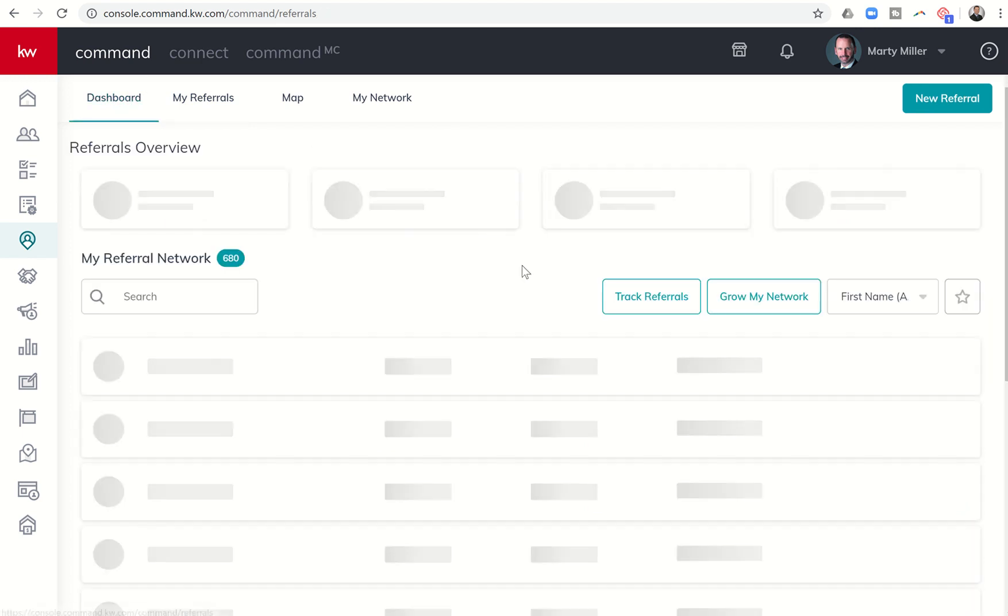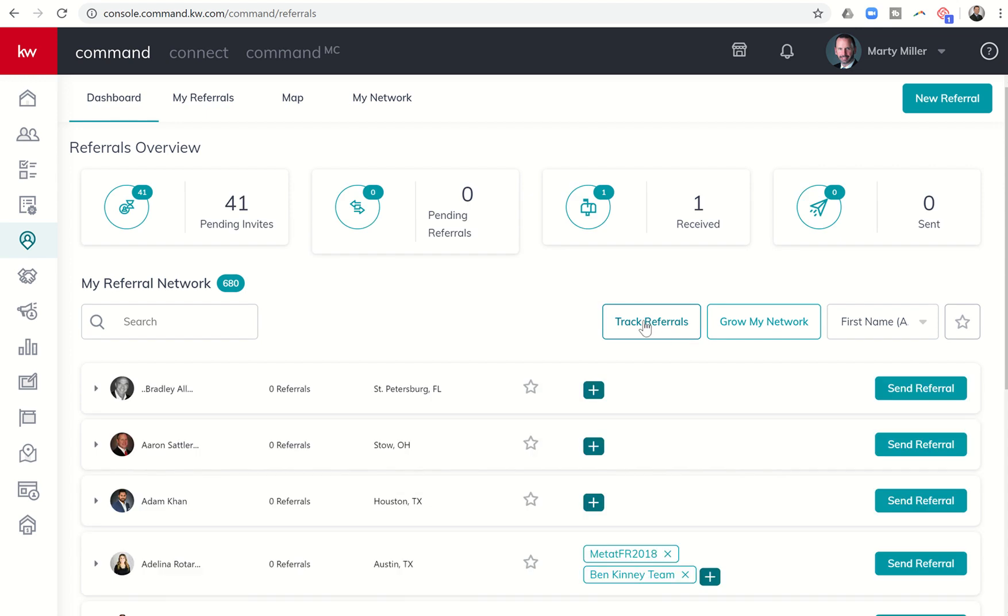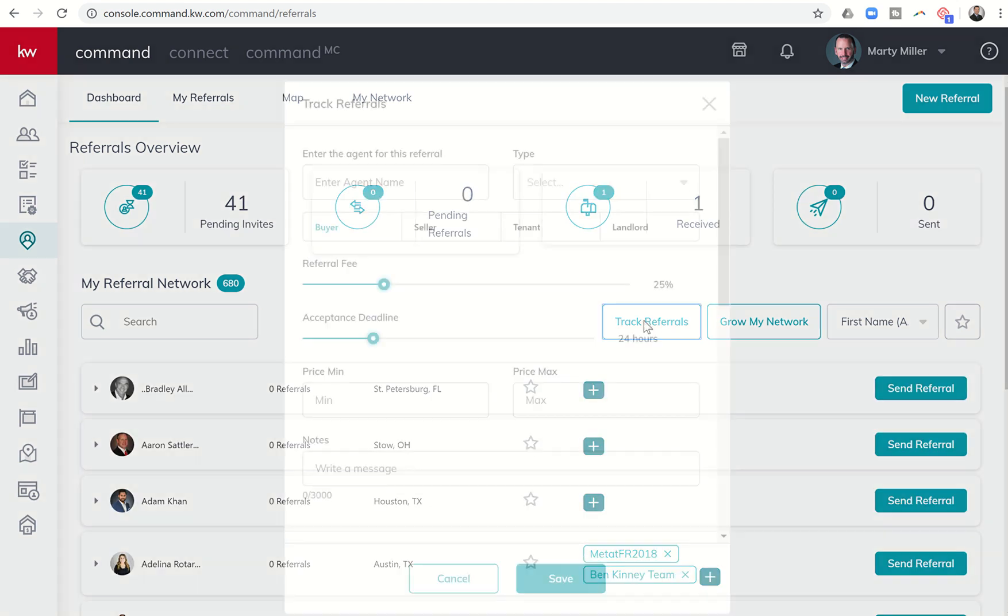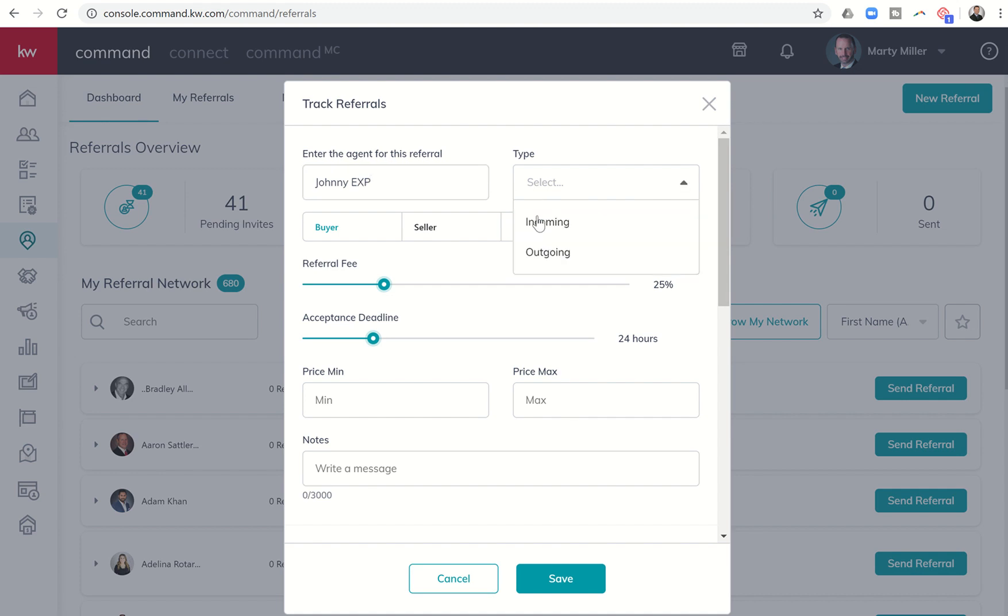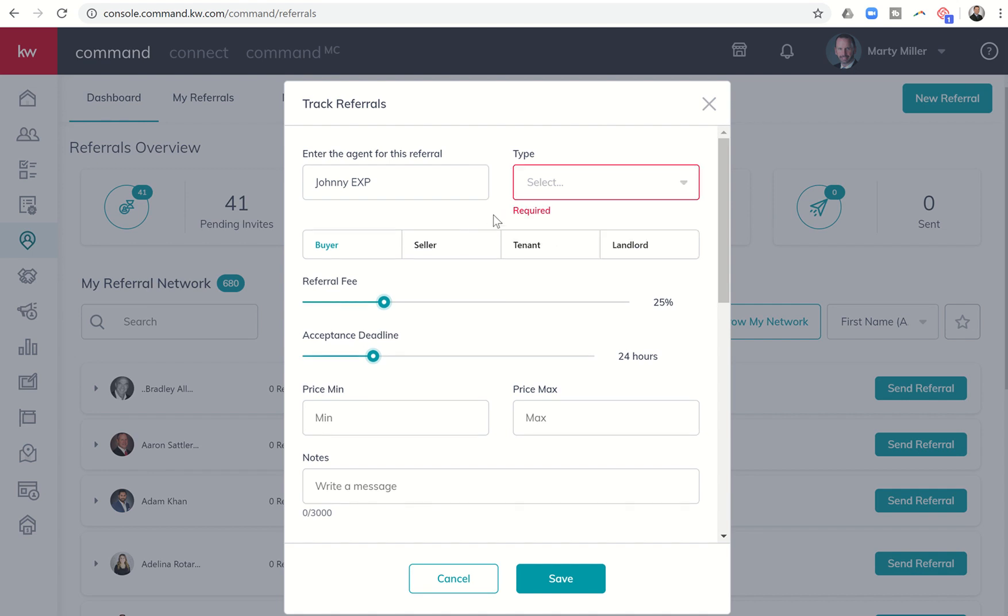Also in the dashboard, you have the ability to track referrals that are from outside of KW. You can click on track referrals, and it'll allow you to type in the name. Maybe it's Johnny EXP wants to send you a referral. You could come in and say whether that's an ingoing or outgoing referral. Maybe for some odd reason you're sending a referral to somebody outside of the Keller Williams family because you can't find a KW agent where they are. This is the way that you would track a referral for somebody that was not in the KW family or your referral network of Keller Williams agents.